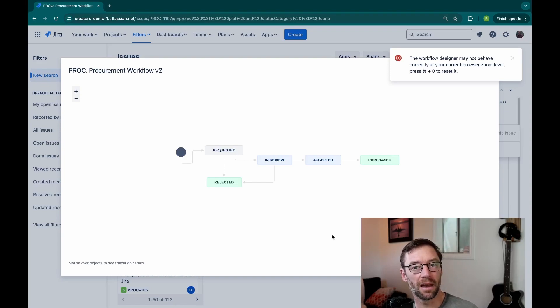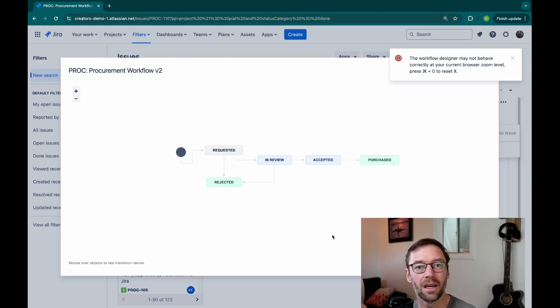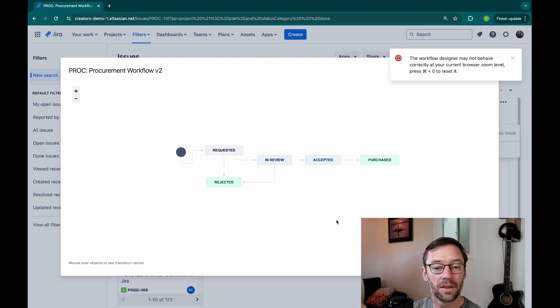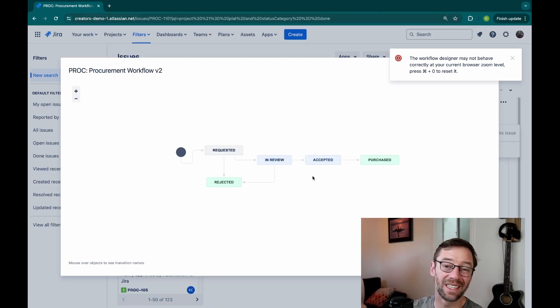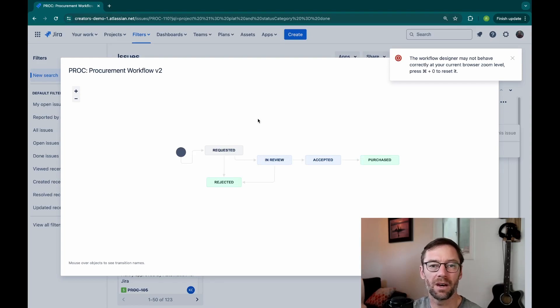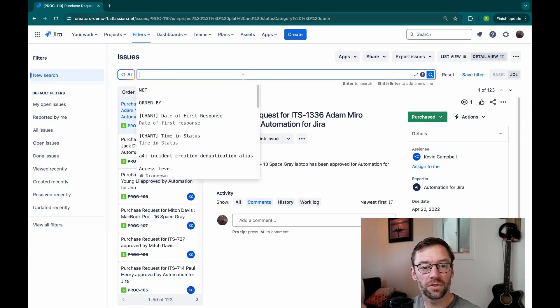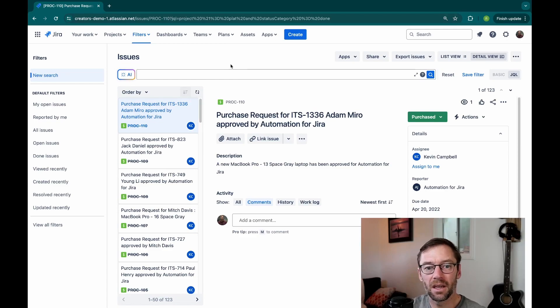For example, if you have multiple engineering teams that have different completed statuses, you're going to have to go and look at each one to see what they are. The same is true for in-progress statuses, so in-review or accepted, and then these to-do statuses, commonly requested or to-do or open.